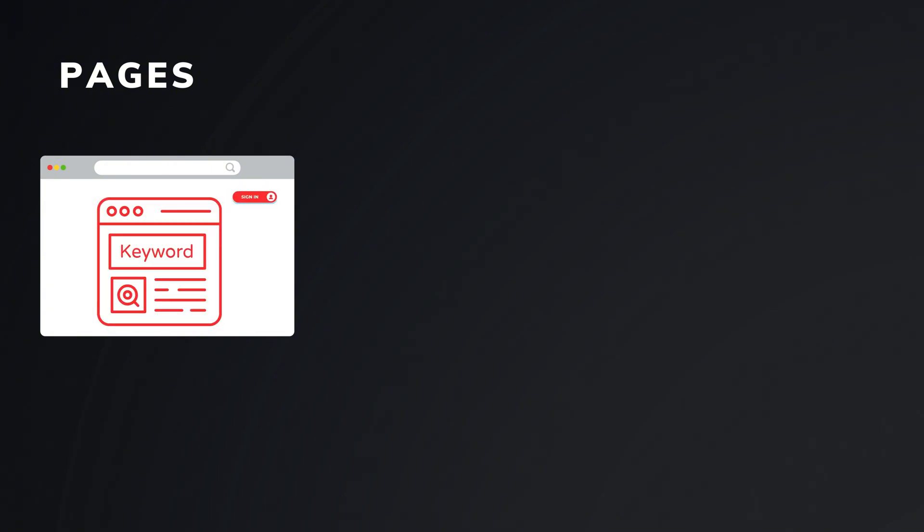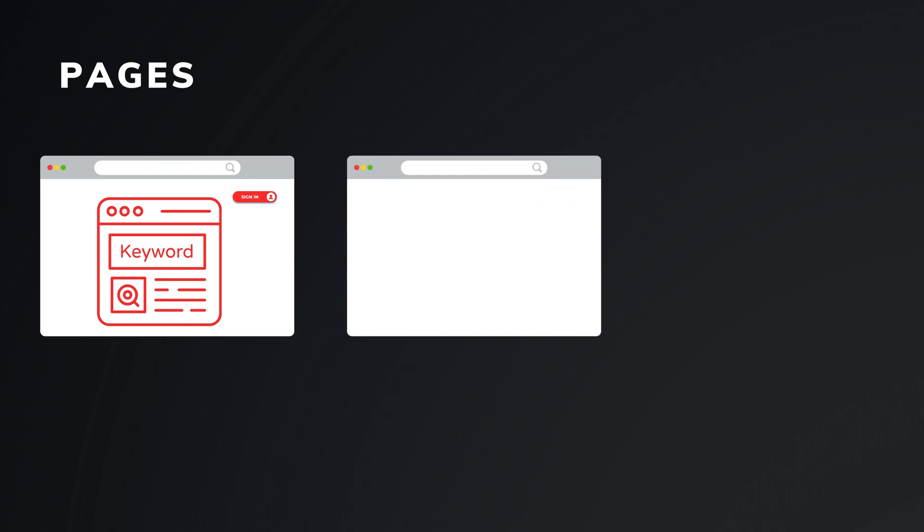Before we dive into discussing components, let's first look at the pages we have. The first page handles sign-in or sign-up and includes a lot of SEO-friendly content to make it easy for people to find. After sign-in, users are taken to the main page where they can search for any movie they want to watch. This page is organized by different groups.